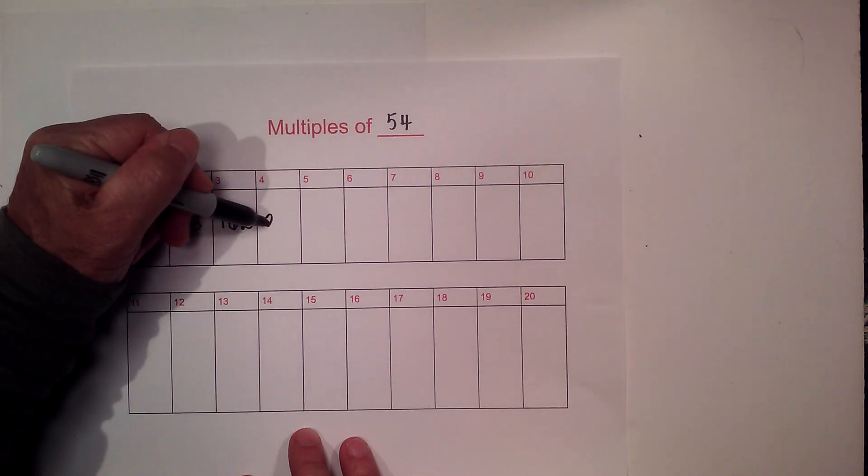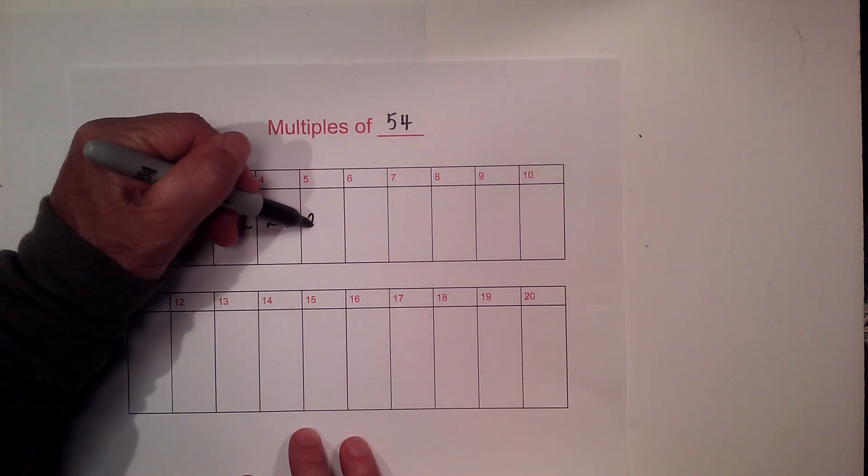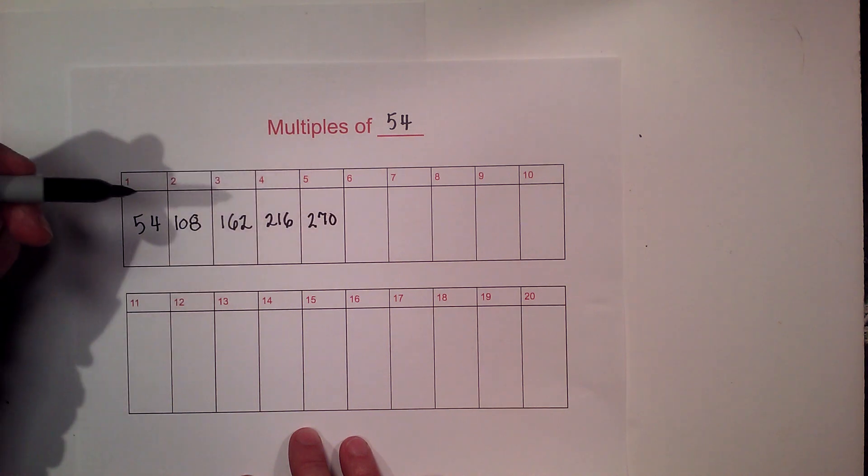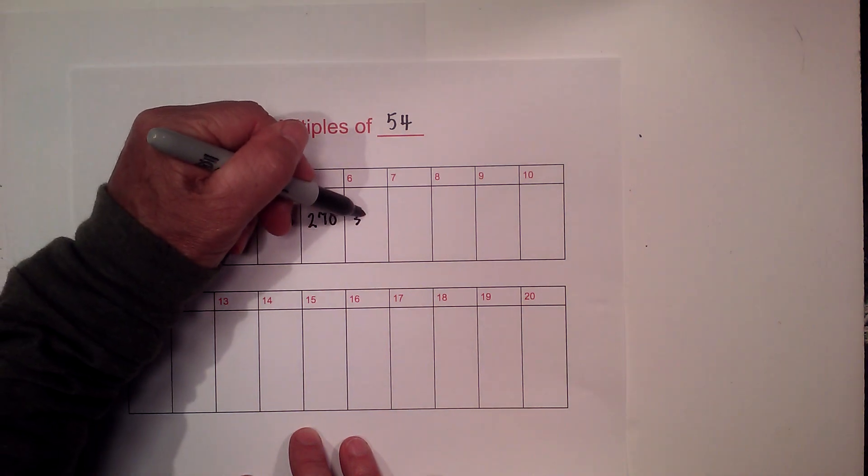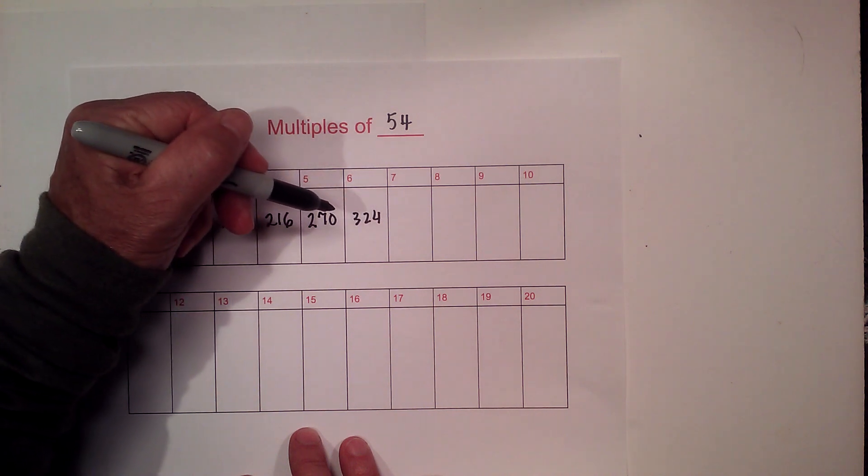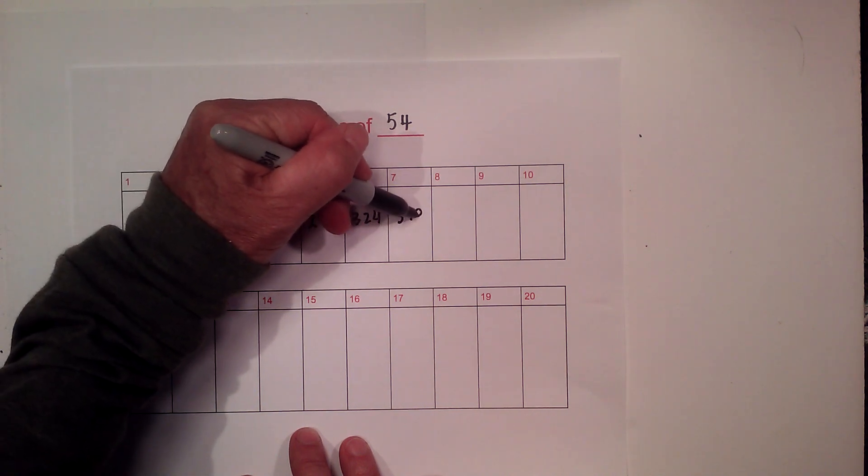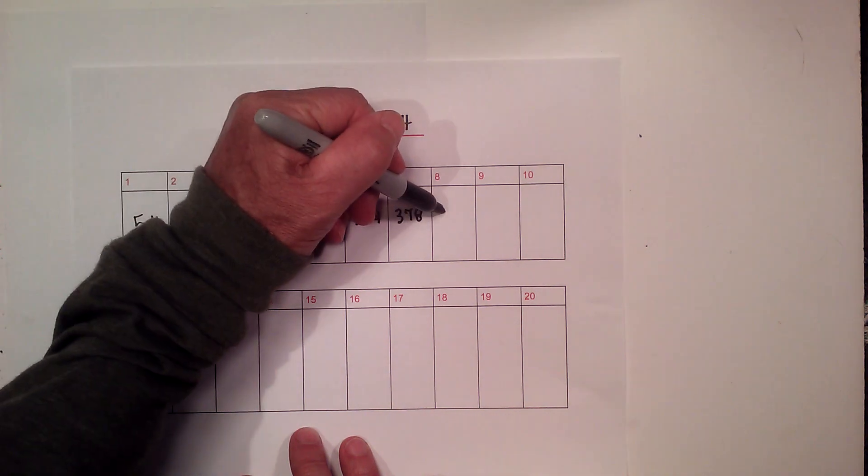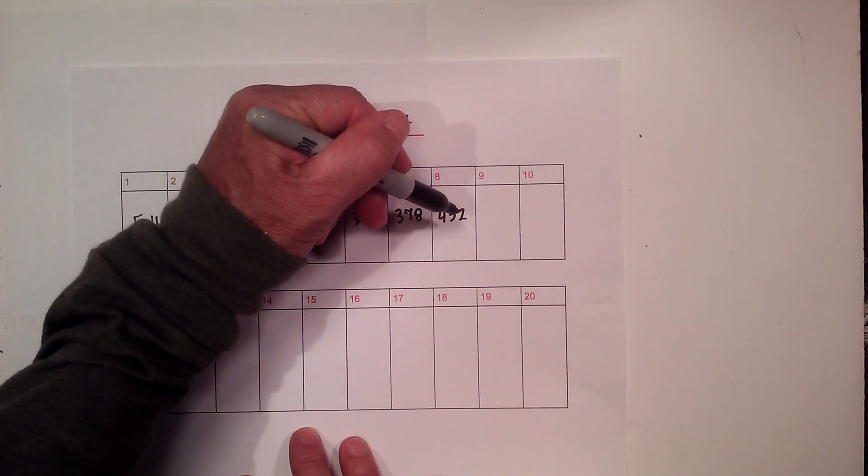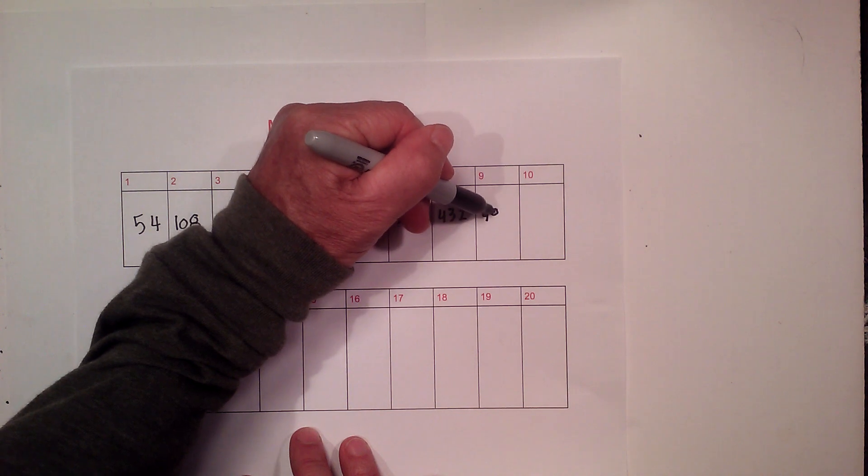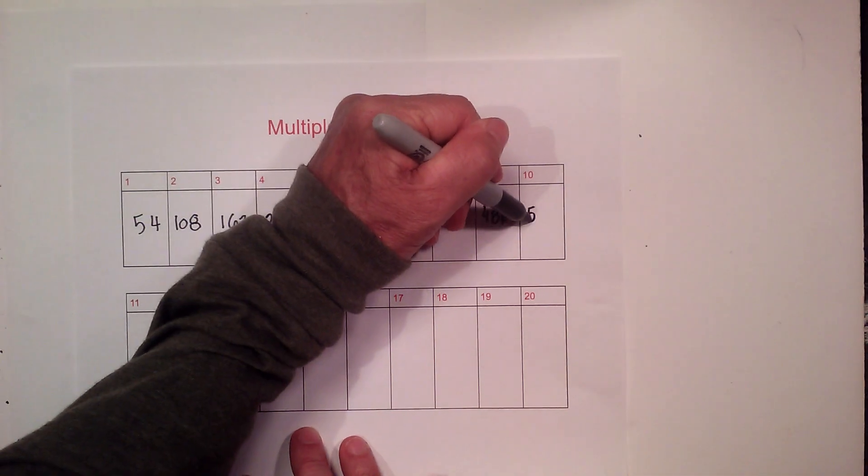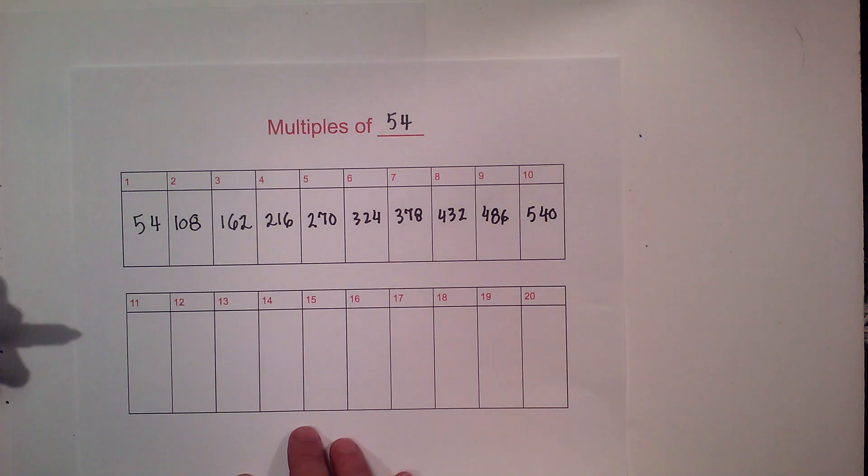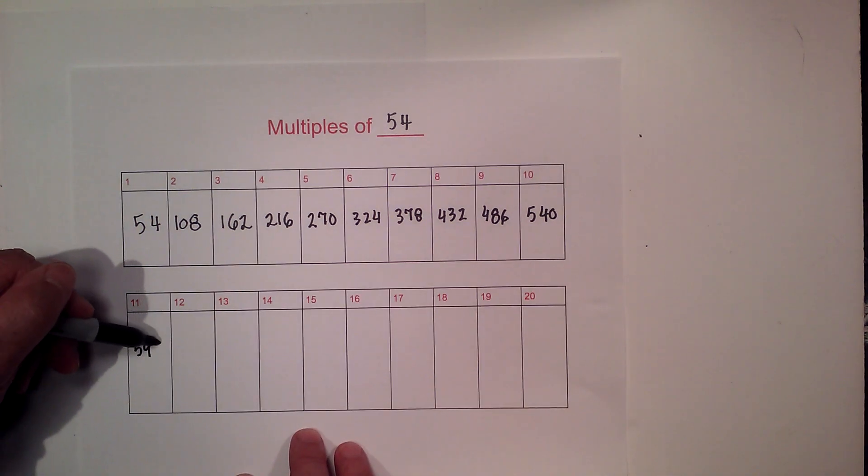216, 270. 54 times 6 is 324, then we have 378, 432, 486, and 54 times 10 is 540. Now 54 times 11 is 594.